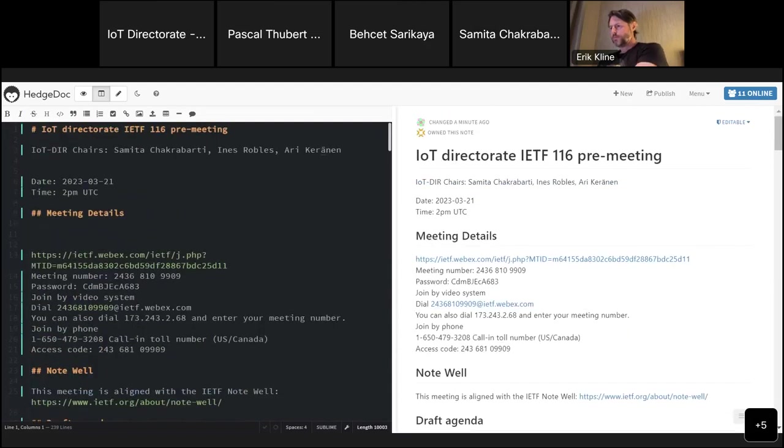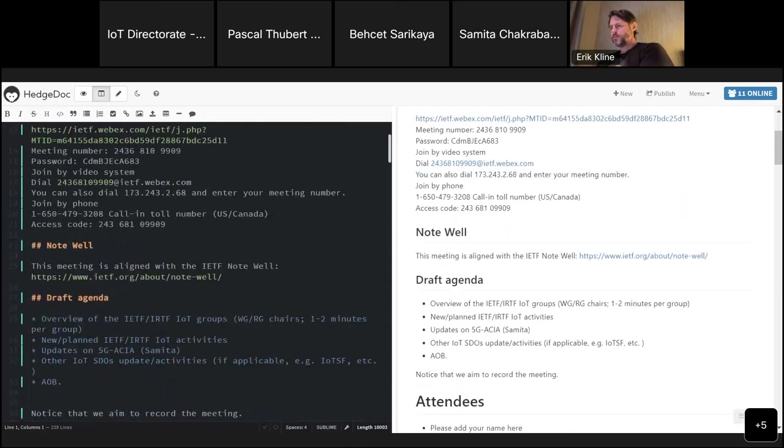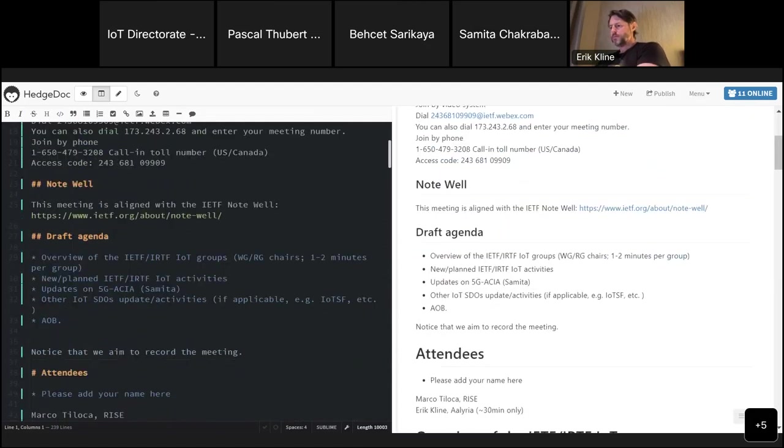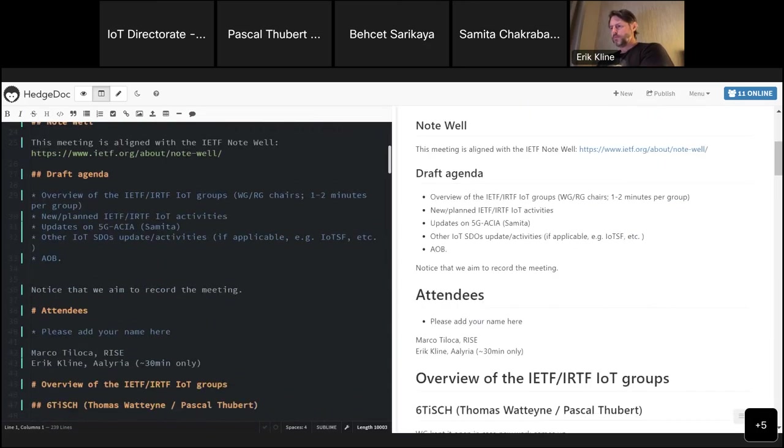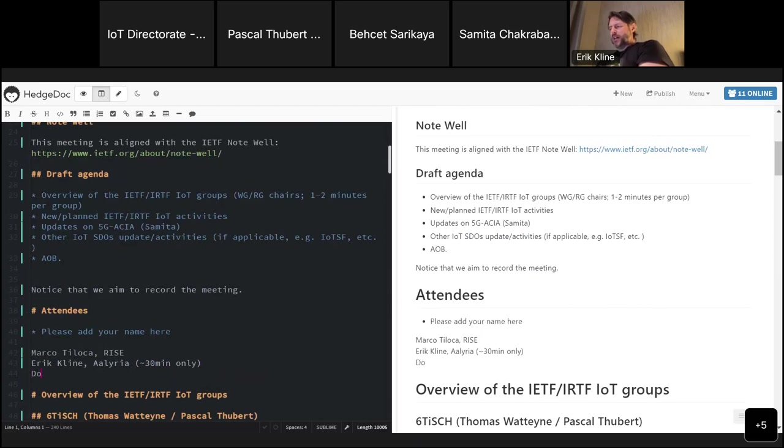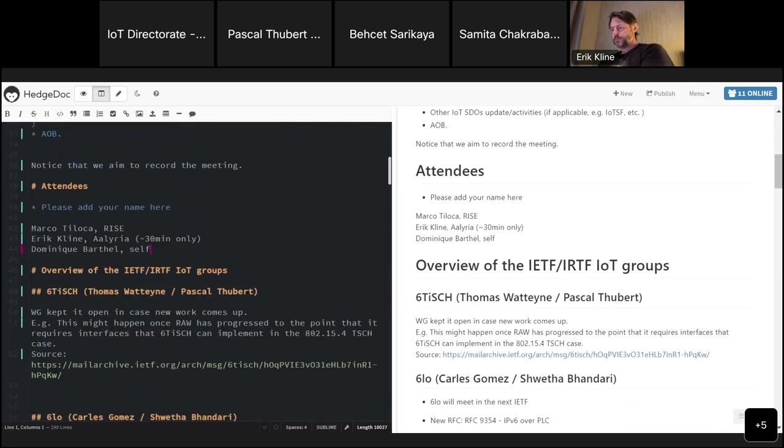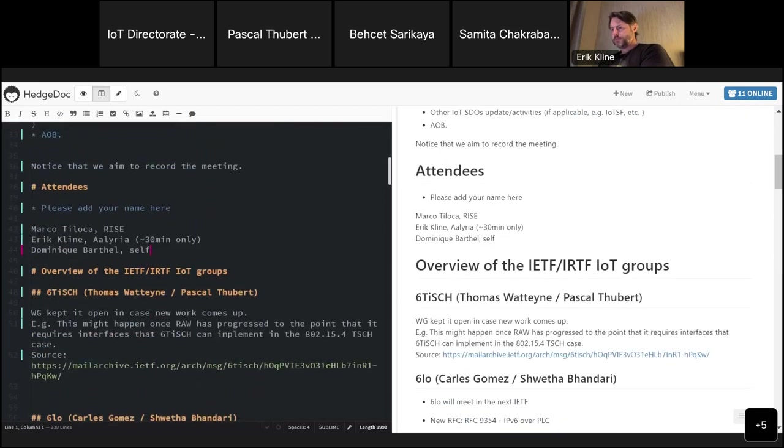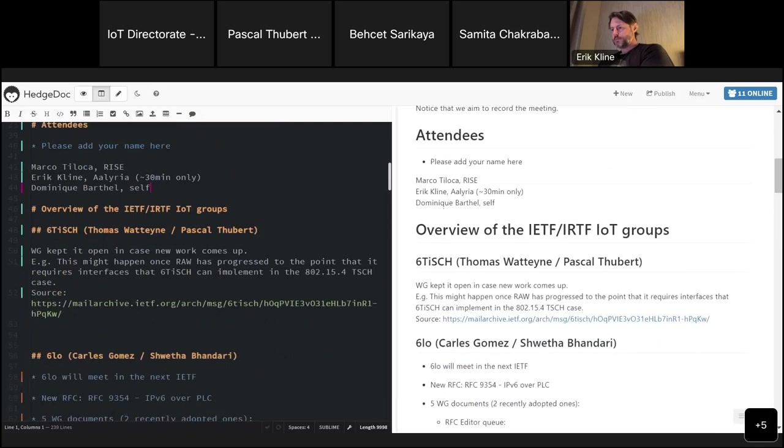I can share the screen. Can you see my screen? Yes, we can see the screen. I think we can start so we don't get any delays. Welcome to the IoT Directorate ITF 116 pre-meeting. Note that this meeting is aligned with the note well. Our draft agenda: we will have an overview of the ITF and IRTF IoT groups, new planned ITF and IRTF activities, and Samita will give us an update on 5G-ACIA. Any comments on the agenda? Please add your name in the attendance list.